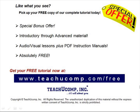Like what you see? Pick up your free copy of the complete tutorial at www.teachucomp.com forward slash free.